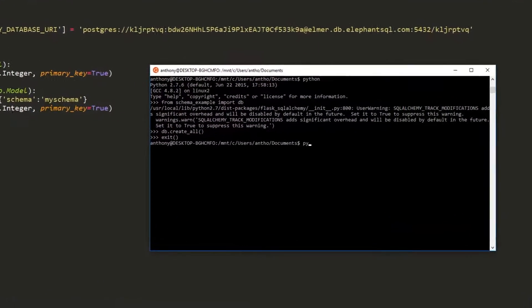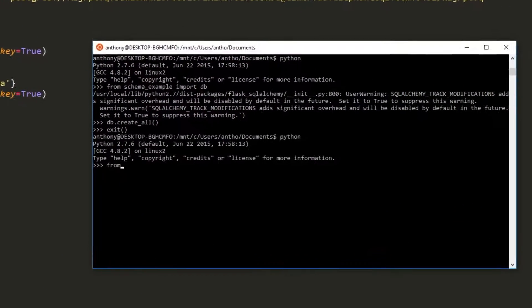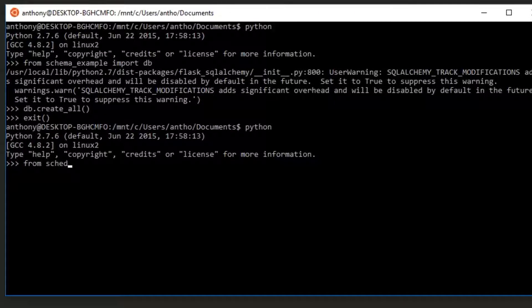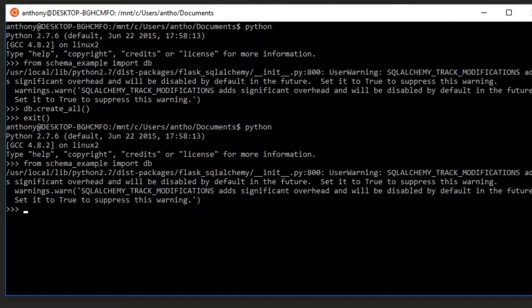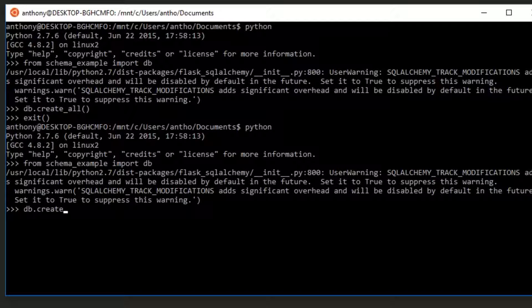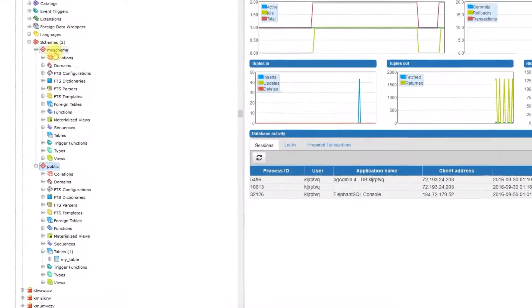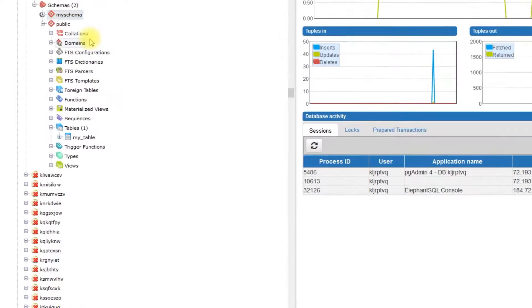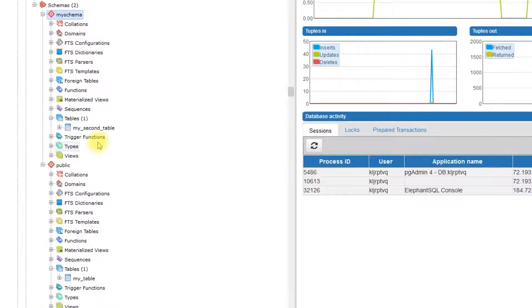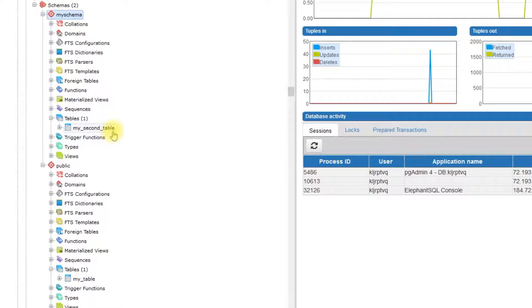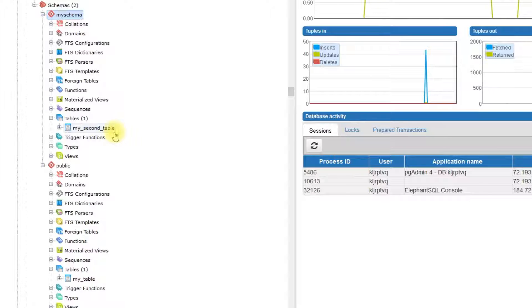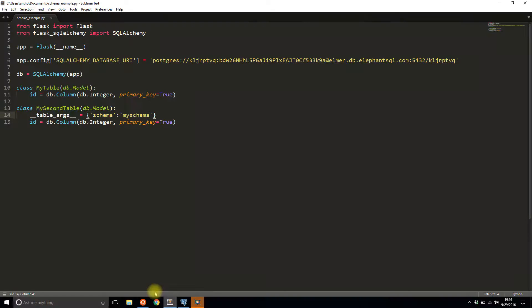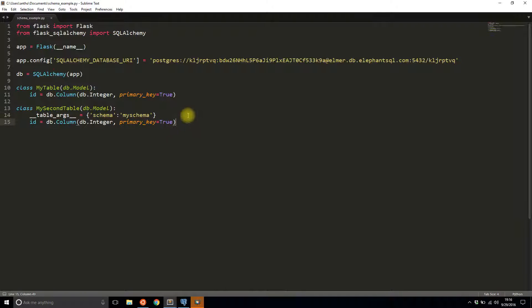I'll restart Python and I'll import everything again. From schema example, import DB and I'll do DB create all to create all the tables that aren't here. And now that is done, I can refresh my schema. And now it shows me that I have a table in my schema called my second table. So with that one addition, I can specify which schema I want my table to be in.